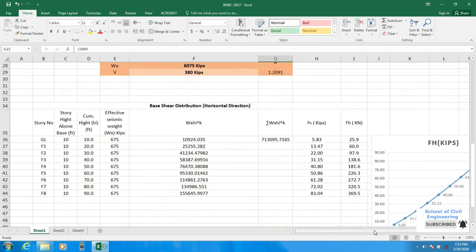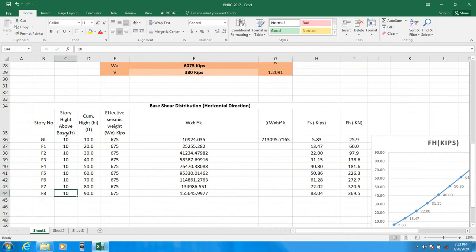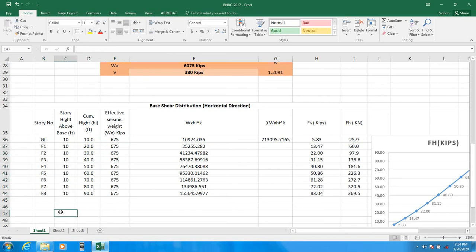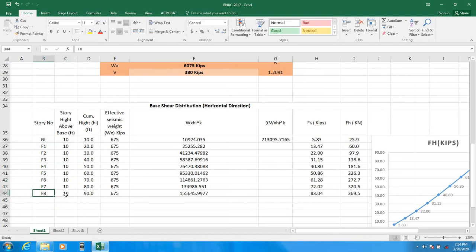Now I provide the story height above base. At ground level it's 10 feet, first floor height 10 feet, 10 feet — I've considered 10 feet for every floor. Everything works automatically. You only need to enter two things: the story name and the story height above base — from foundation to first floor, first floor to second floor, second floor to third floor, and so on.